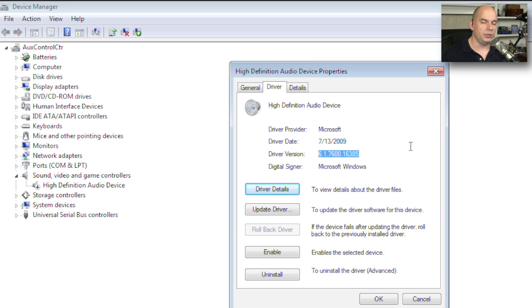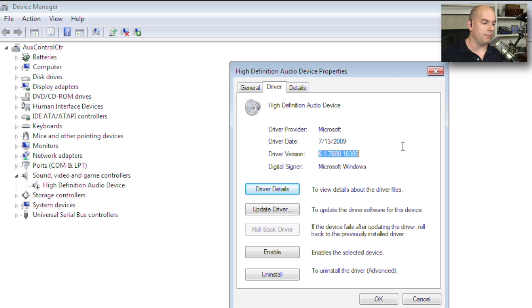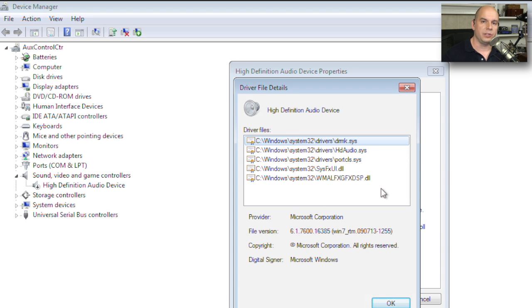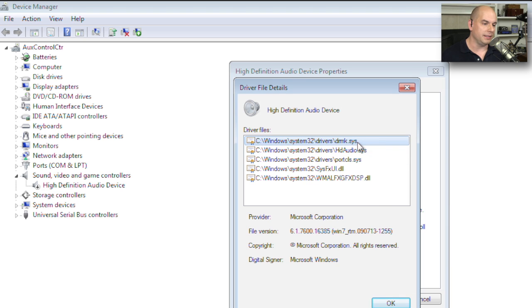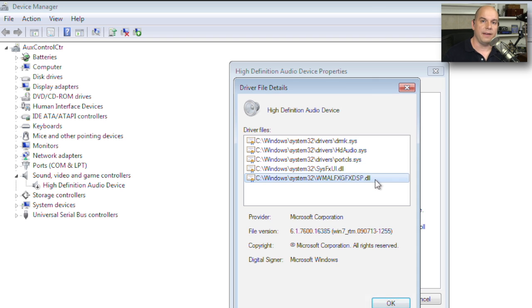That way, if we wanted to visit the manufacturer's website for this hardware and look at what versions listed online, we can compare that to the version we might be running in our operating system. And if you click Driver Details, you can see a lot of details about all of the different files that are used to make this hardware operate. So you can see the DRMK.SYS, NHDaudio.SYS, and et cetera.